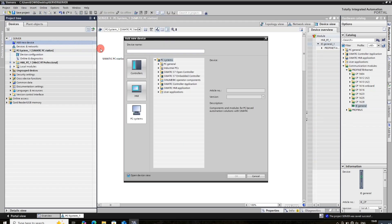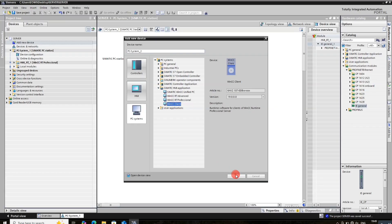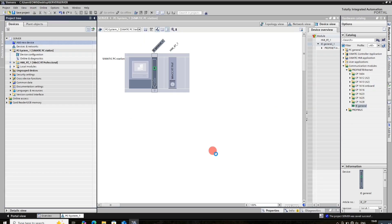Now click again on add new. Add client here, then press OK.